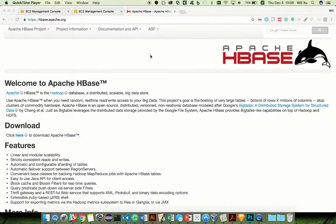My name is Will. I'm a Product Manager from Hortonworks. Recently, we have got a lot of inquiry about how to set up HBase replication. Today, I'm going to show you how to do that in a few simple steps.